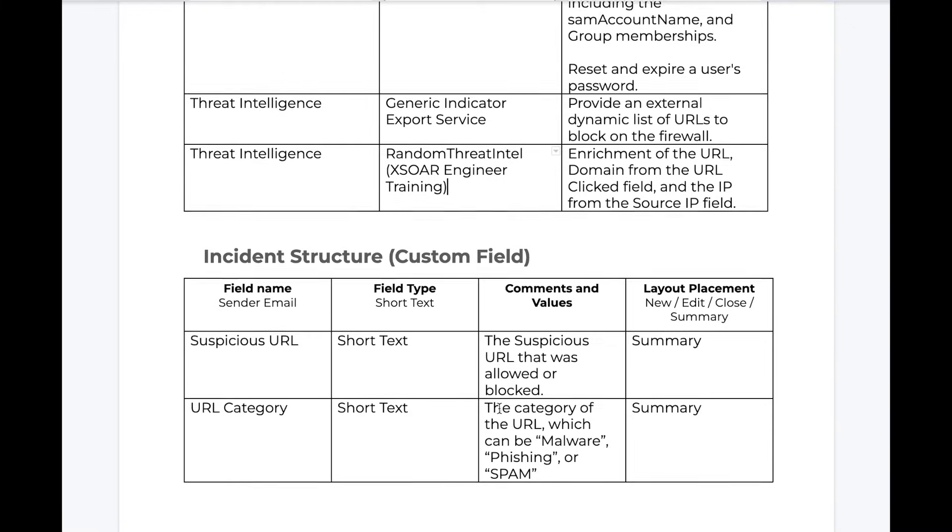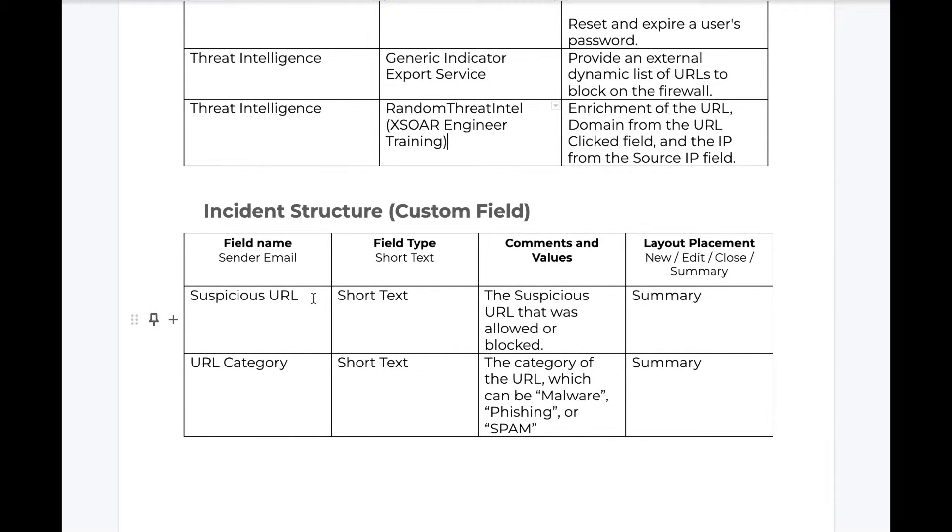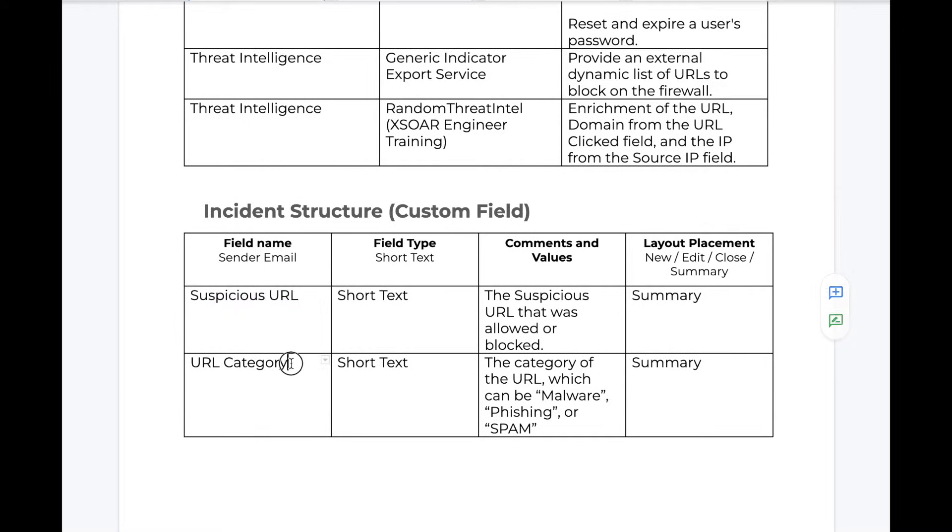And then lastly, we can define any custom fields we may need. XSOAR has many fields out of the box. However, in the event we do not have fields to hold the information that we are interested in, we can add new ones and define which types these fields should be. In this case, we'll be creating a field to hold our suspicious URL as well as the URL category from the alert itself.